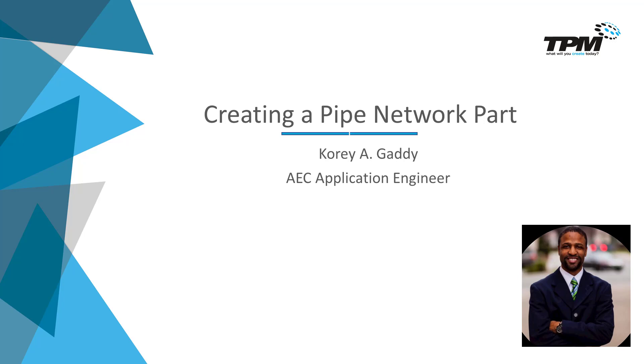There are often times where we're unhappy with the look of our pipe network structures. The process we're going to go through today will allow you to know how to create a pipe network structure from an existing block or a created block in a drawing.